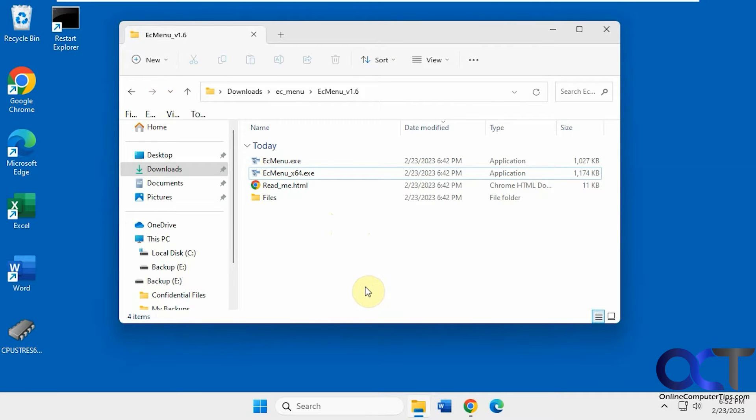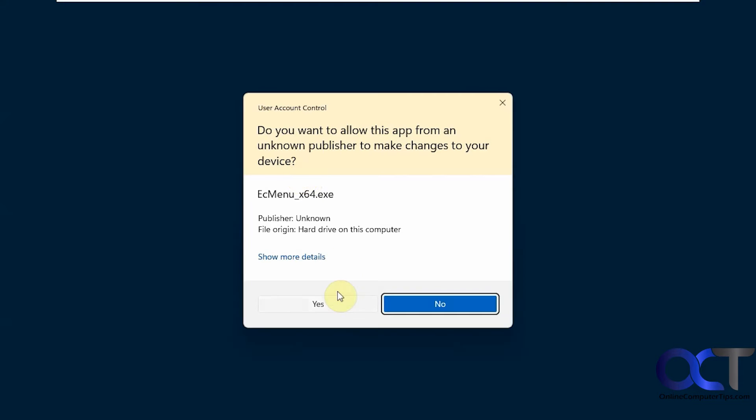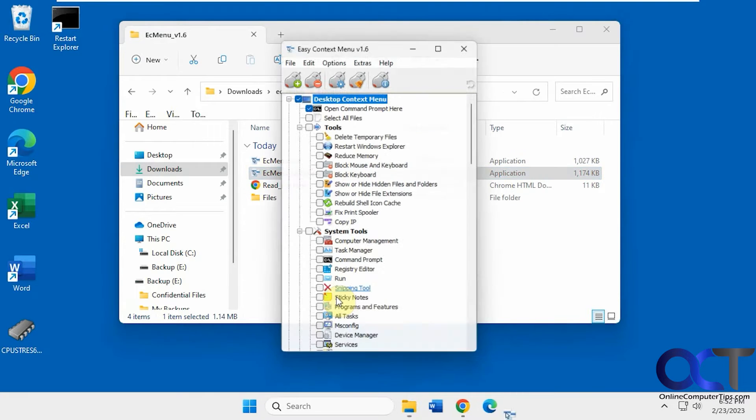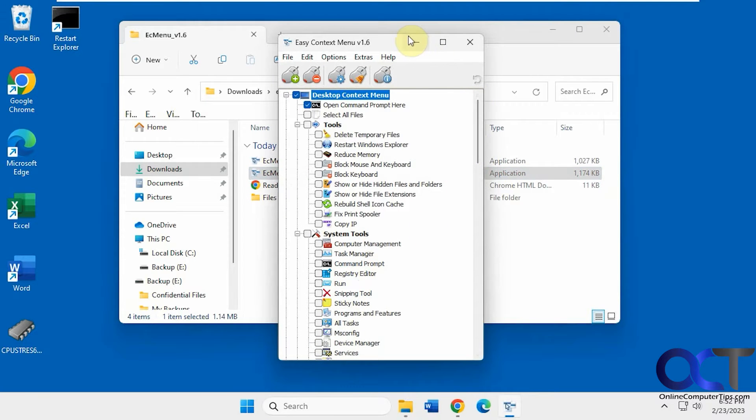So once you download it here, it'll be a zip file, it's free by the way. I just extract it and run the executable, and then you have all your categories here.